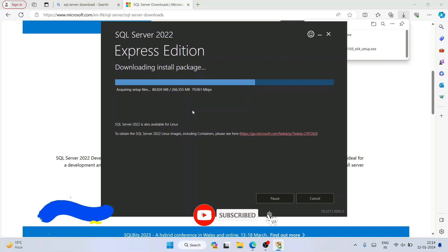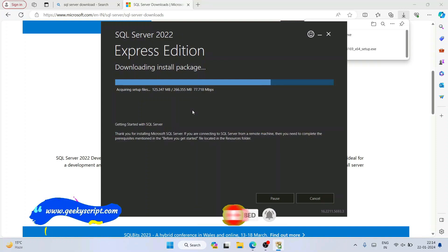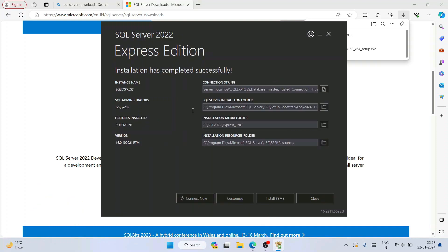This will take some time, so you can grab some coffee or tea and come back. Our SQL Server Express Edition is now installed successfully. You can see our connection string, server install folder, media folder, and resources folder. Now that SQL Server is installed, it's time to install SSMS.